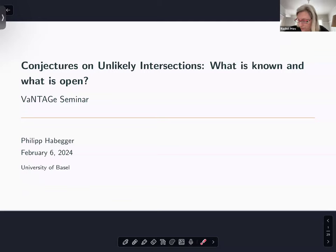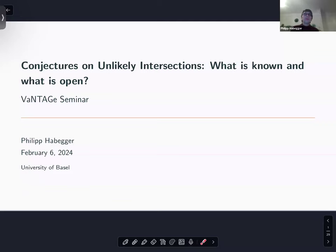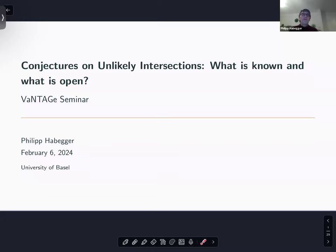Today we're continuing our series on heights and Diophantine geometry and we're very happy to have Philip Hobbiger, who's talking on conjectures on unlikely intersections: what is known and what is open. I will speak about unlikely intersections — it's going to be largely a historic survey. I don't think I'll be able to cover everything, so please bear with me.